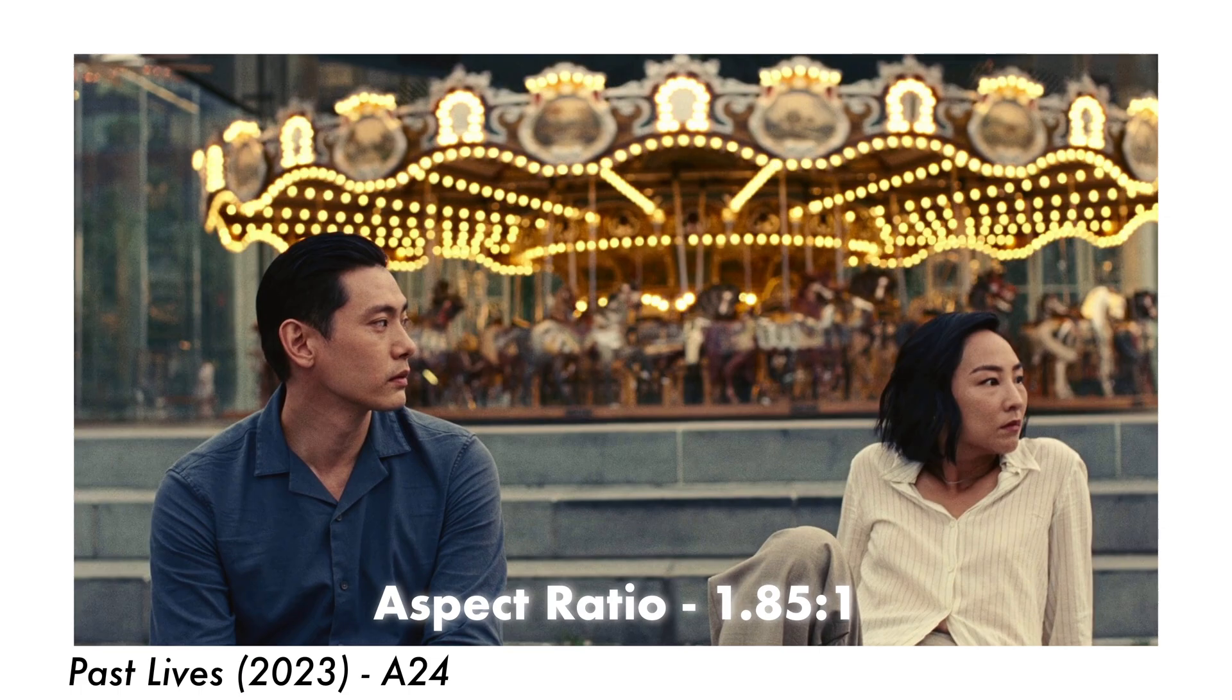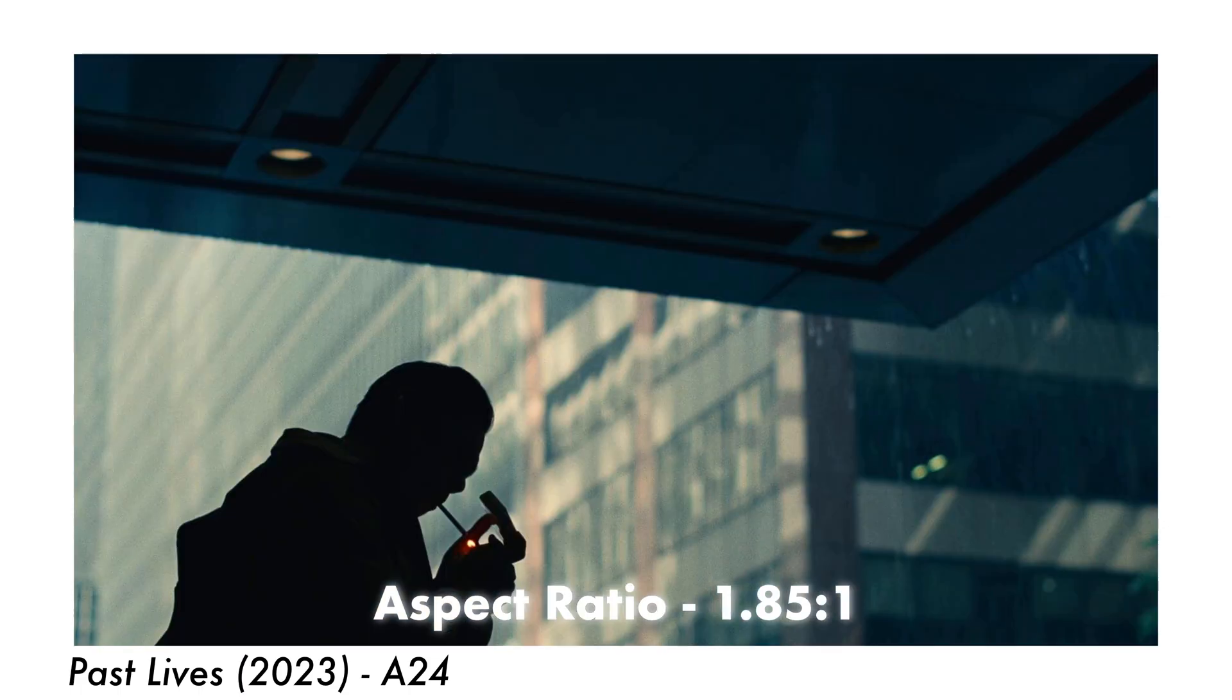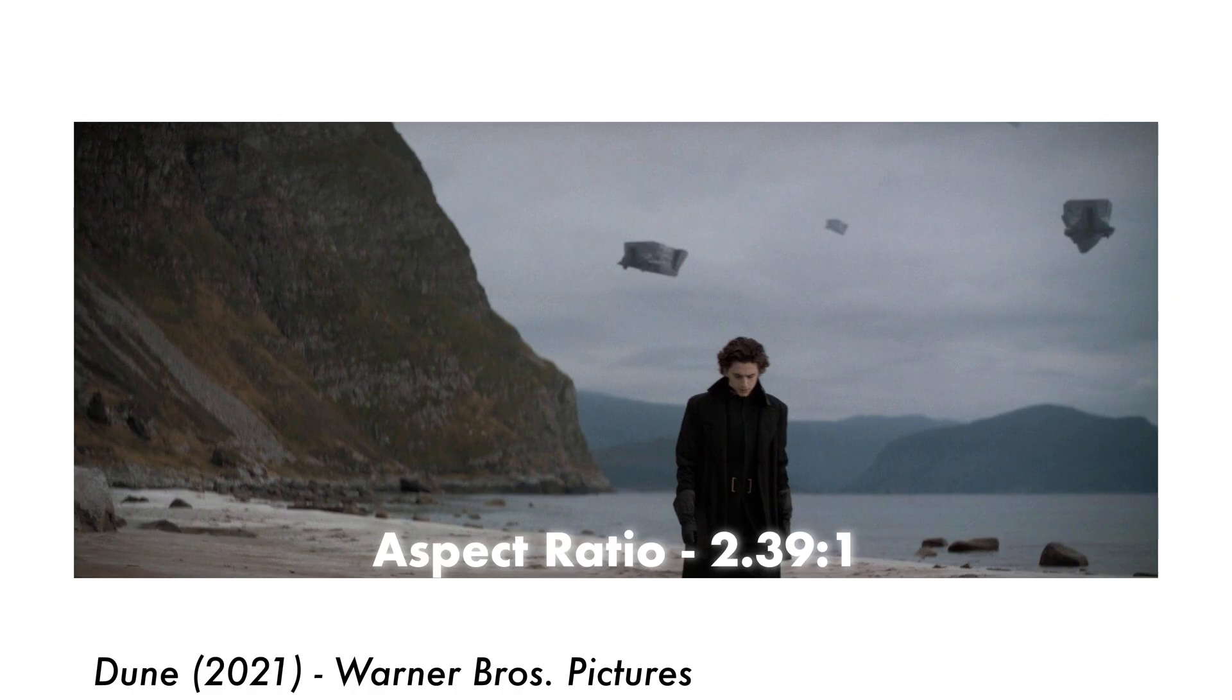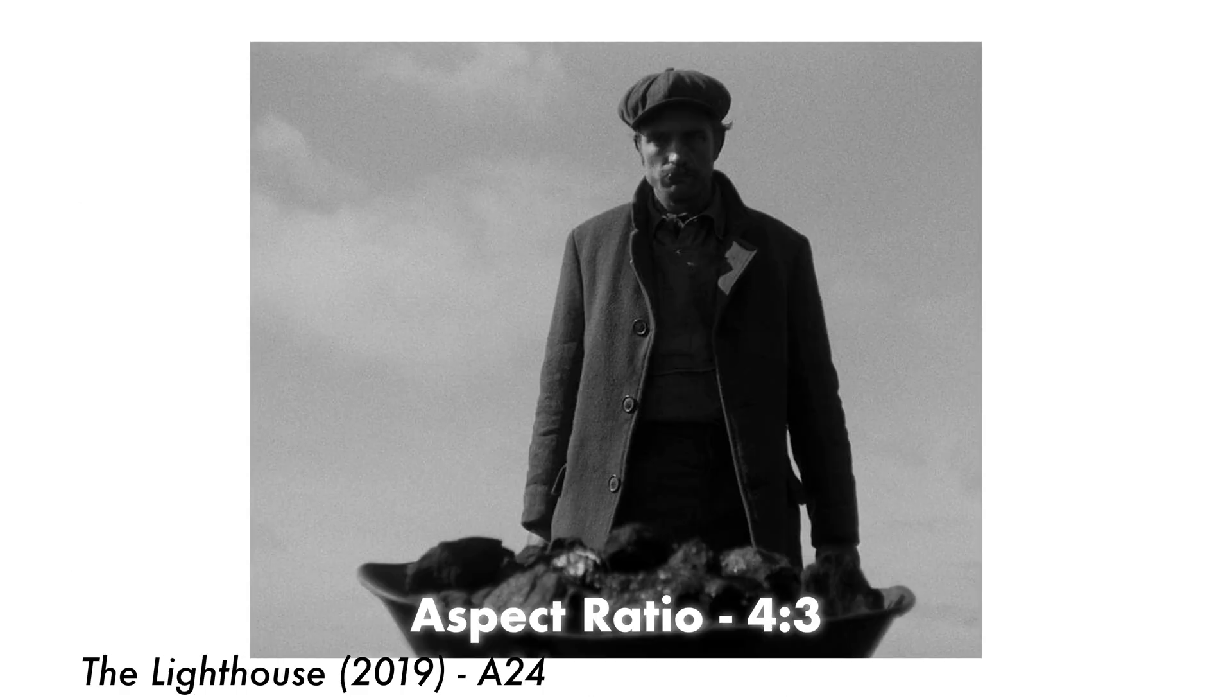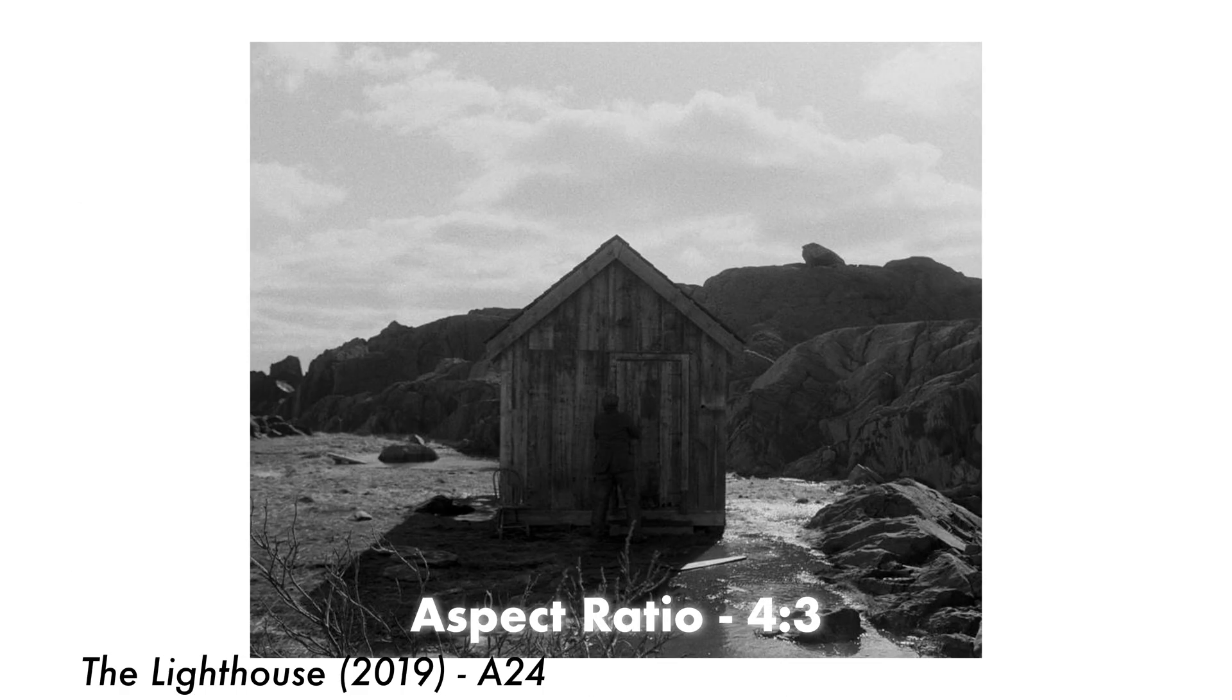Two of the popular film aspect ratios are going to be 1.85 to 1, which is what most movie theaters screen their standard films at, or 2.39 to 1, which is this ultra wide aspect ratio and it's also known as cinemascope. Or if you want a vintage look, you can shoot in a 4 by 3 aspect ratio, which is going to be a boxier looking ratio than standard 16 by 9 widescreen.